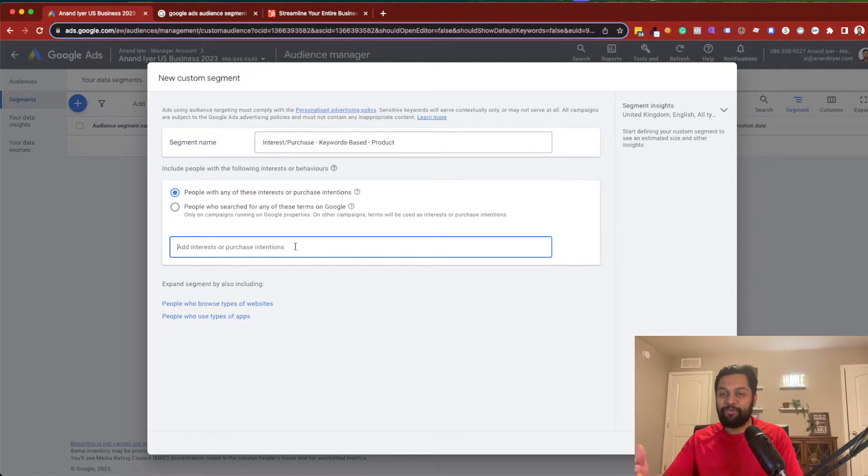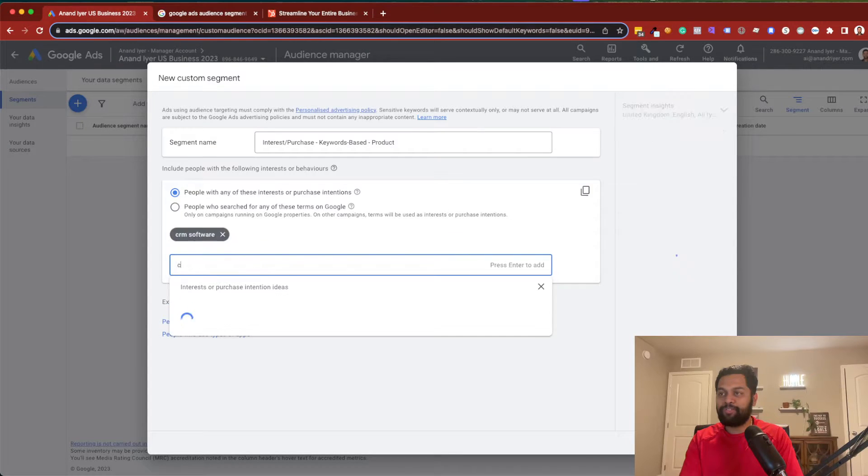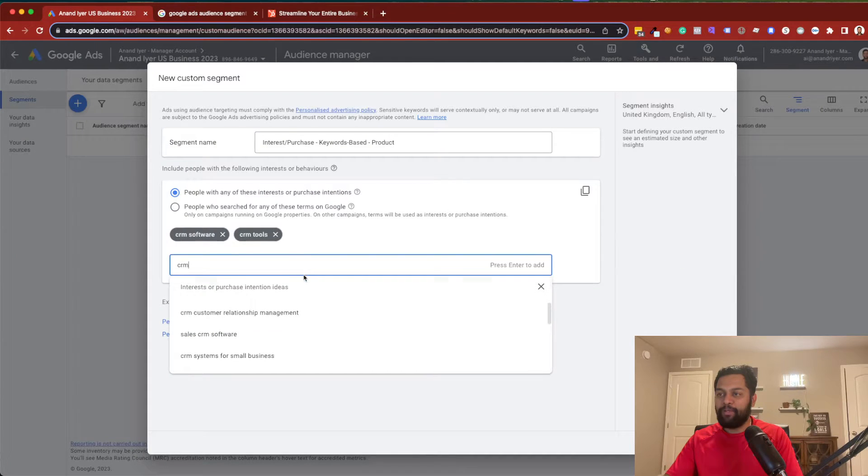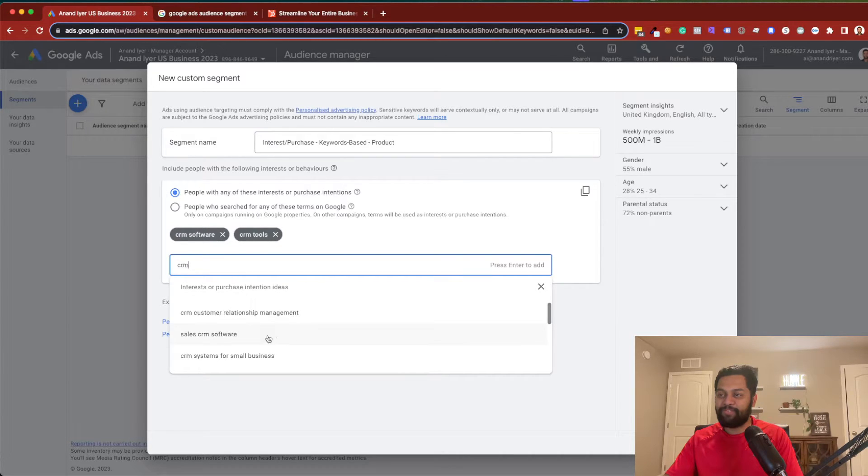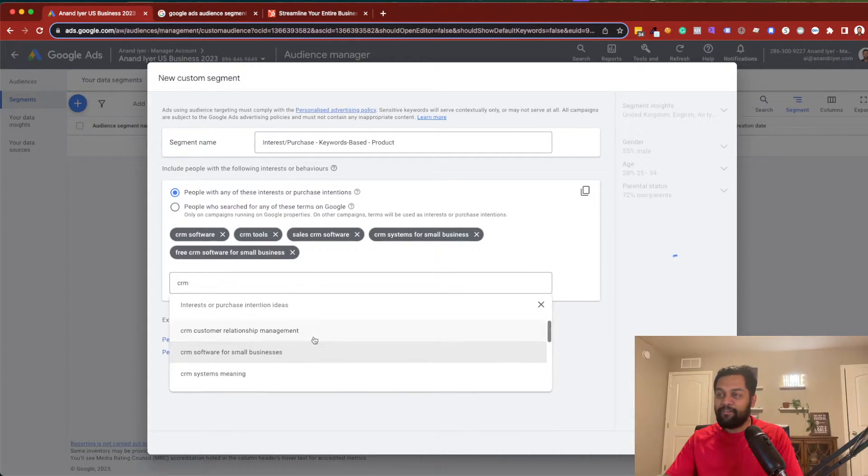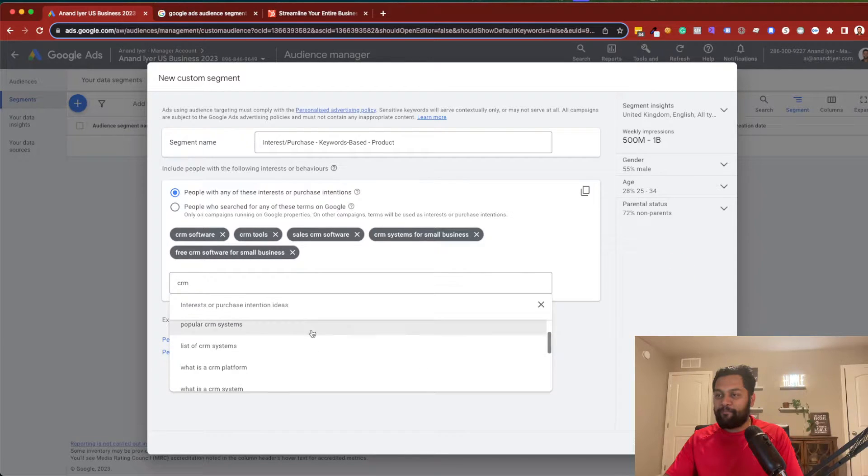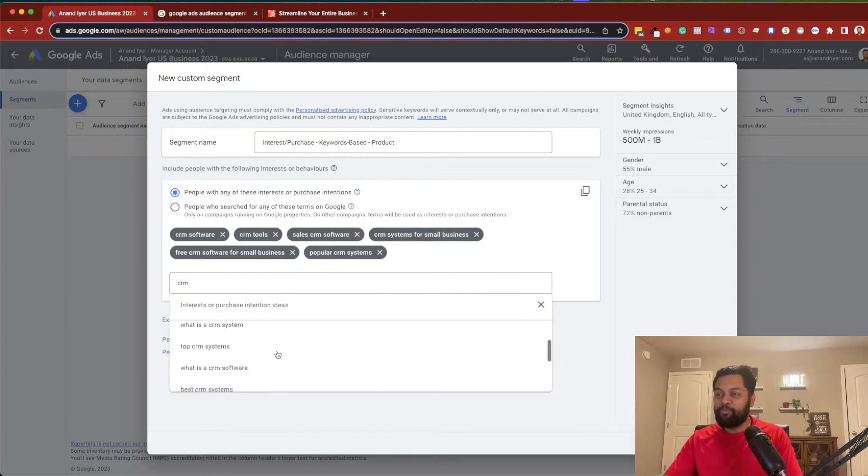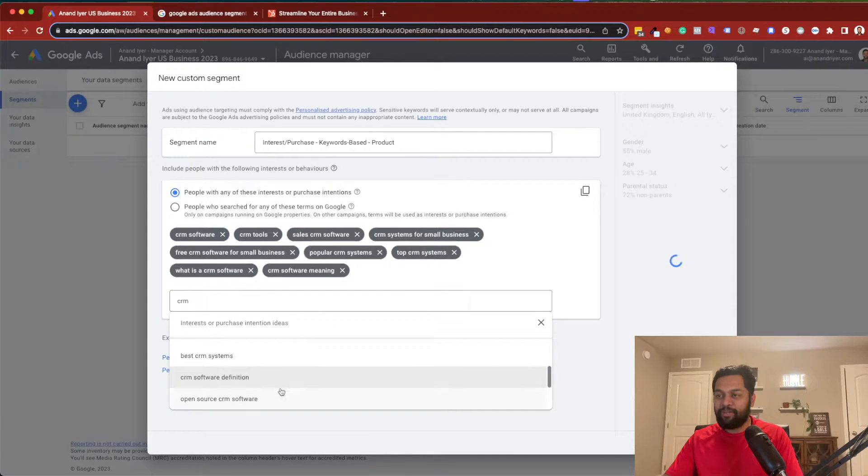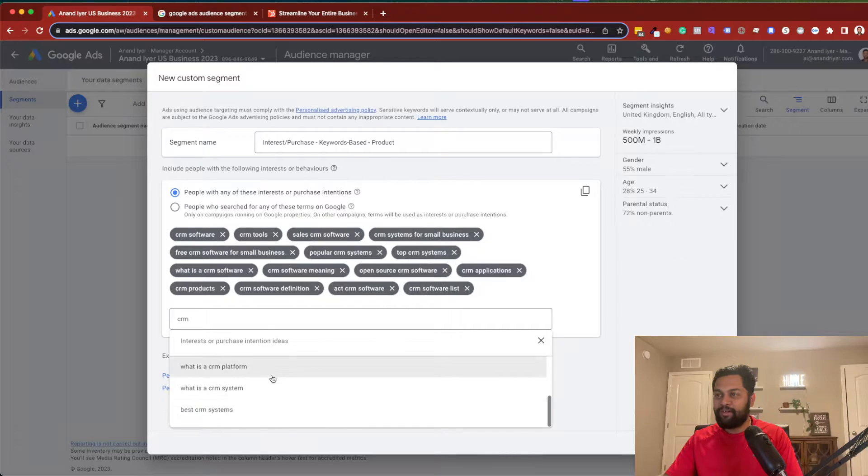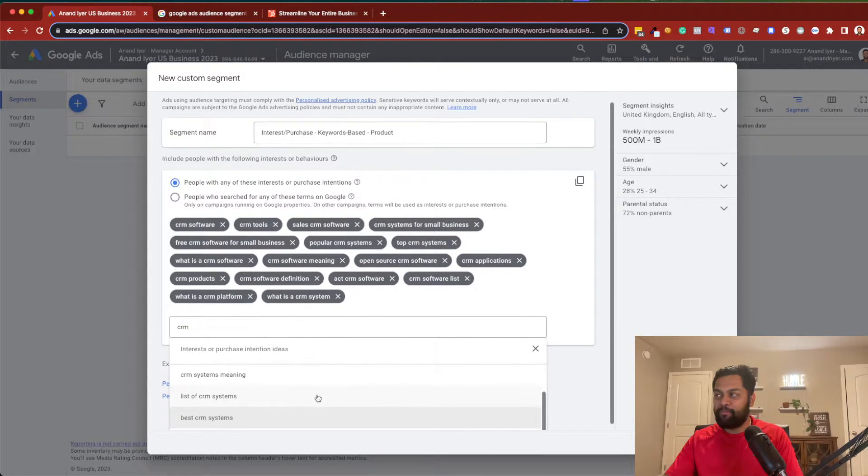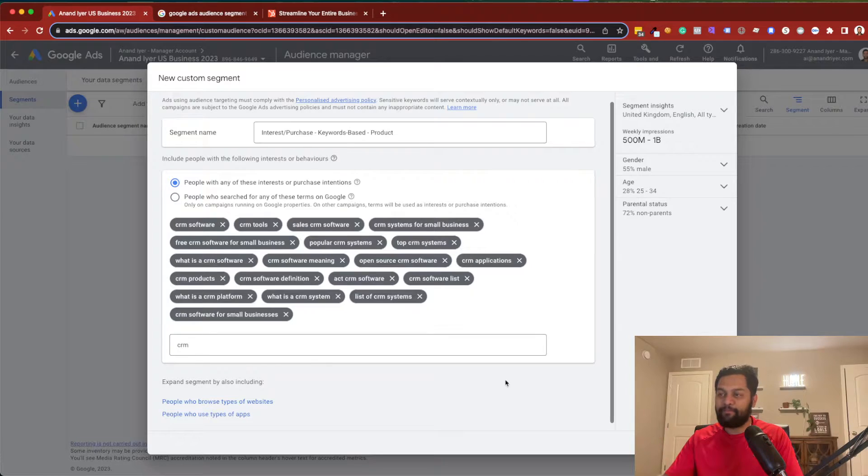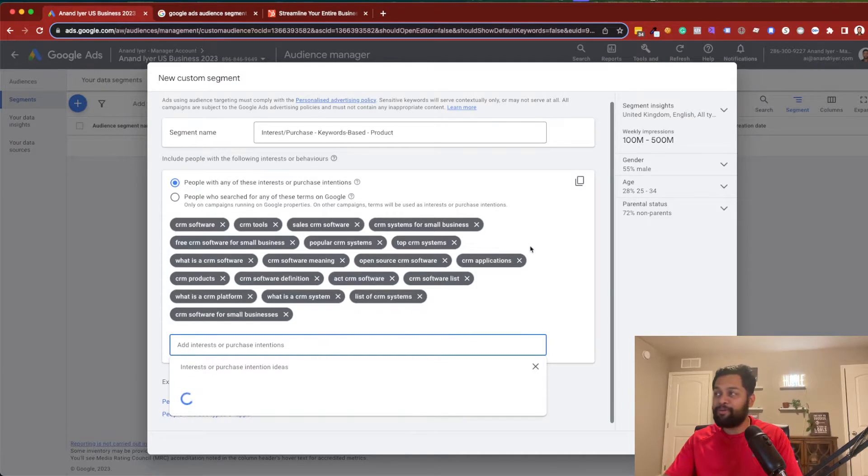So, in this case, people need to be interested in CRM software, CRM tools. If you just type CRM, Google will automatically give you some suggestions. So, in this case, sales CRM software, CRM for small business, free CRM. And as you can see, it's giving you more recommendation. Now, this is great. And you can keep on adding and you can define your audience until you have enough data. That's one way of building your audience.